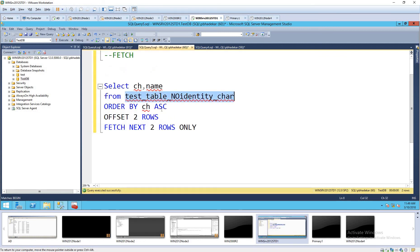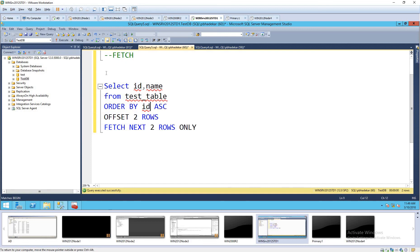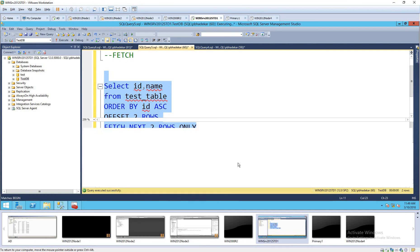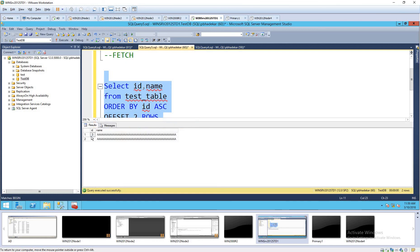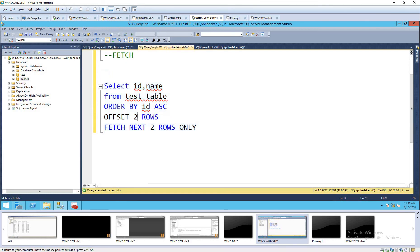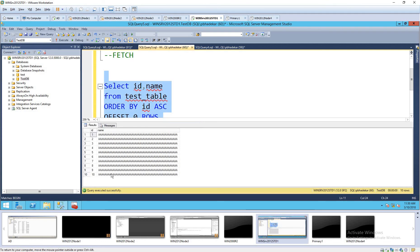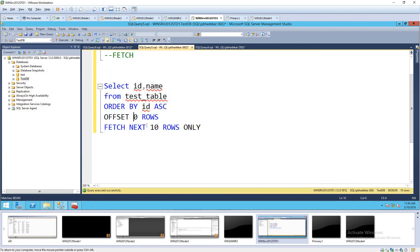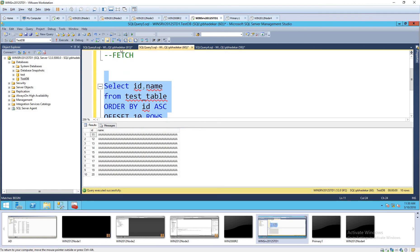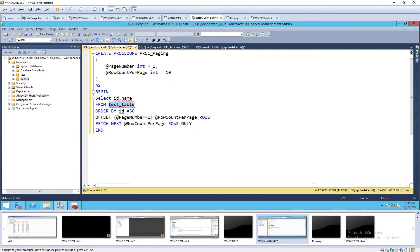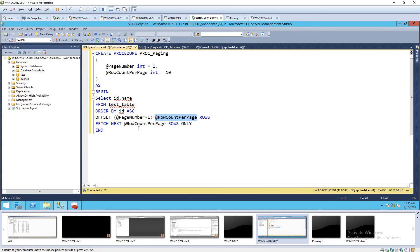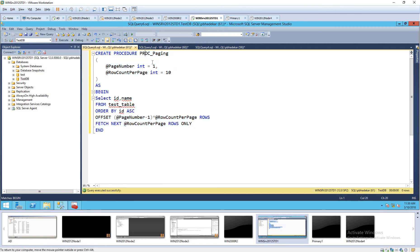Here we will pass page number so page number minus 1 times total row count per page. This formula we can use and use in the offset value and the row count per page you can directly use the variable. If you pass page number 1, 1 minus 1 would be 0 and then 0 into any page number of rows will be the offset value will be the 0. If you pass page number 2, 2 minus 1 will be 1 and 1 into 10 will be 10 so offset will become 10. If it's page number 3, 3 minus 1 will be 2 and 2 into 10 will be 20 so offset will become 20 and it will return the rows from 21 to 30.